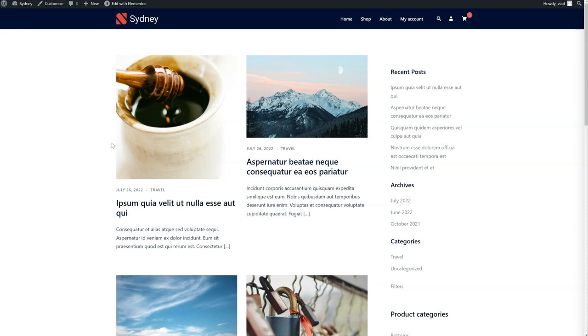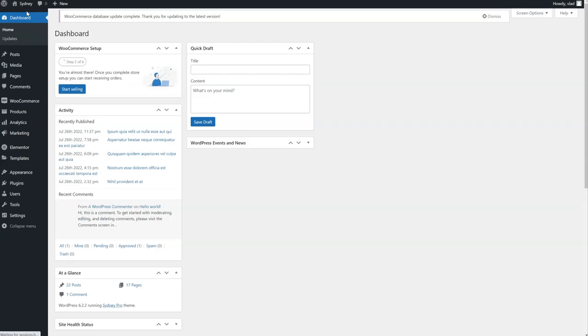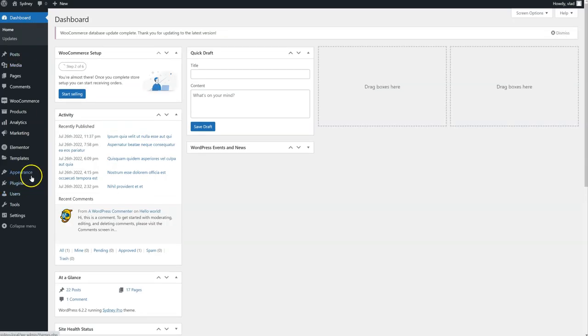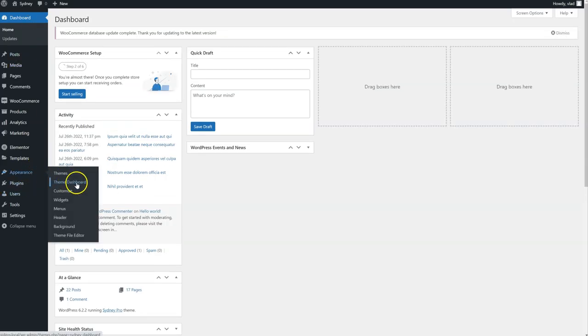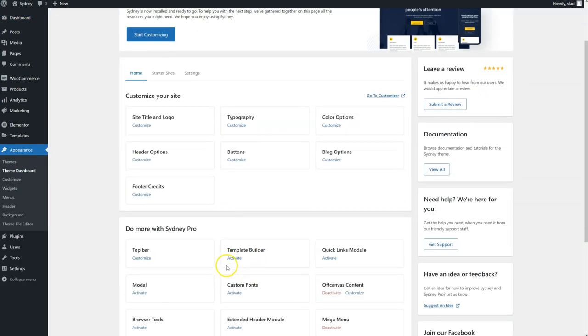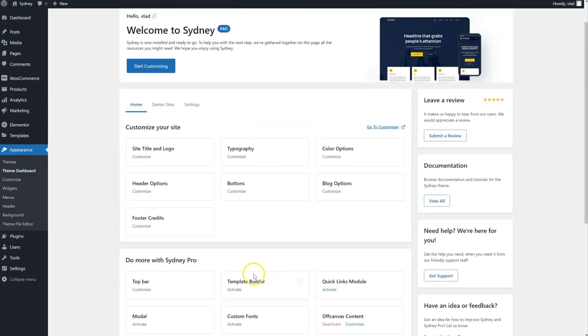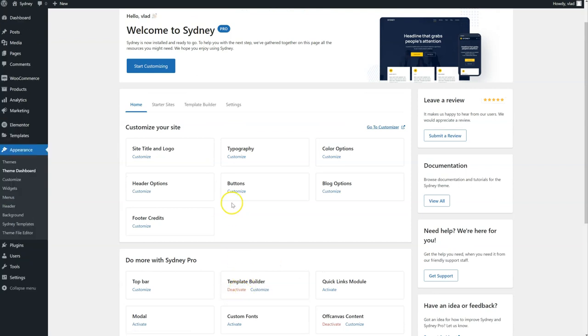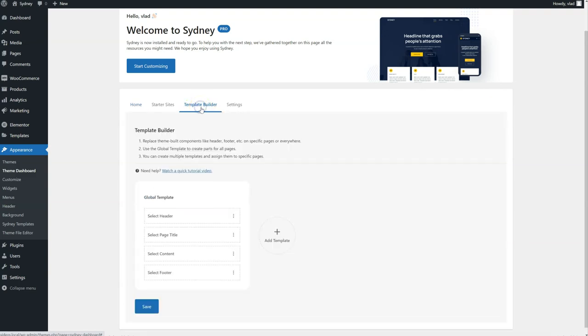First of all, we're going to enable this module, and we're going to go to the backend, Appearance, Team Dashboard. We're going to find Template Builder here and click on Activate. The page will refresh, and we'll notice a new item here, Template Builder. We're going to click on it.